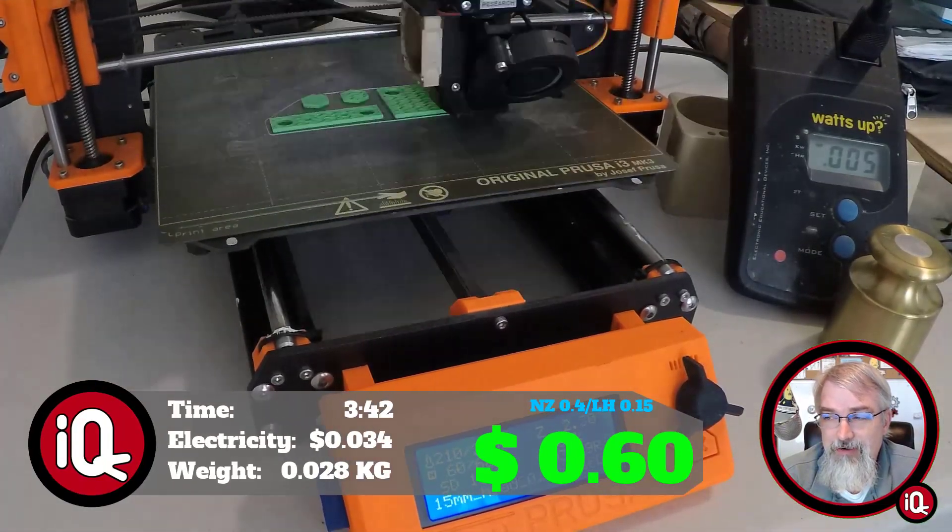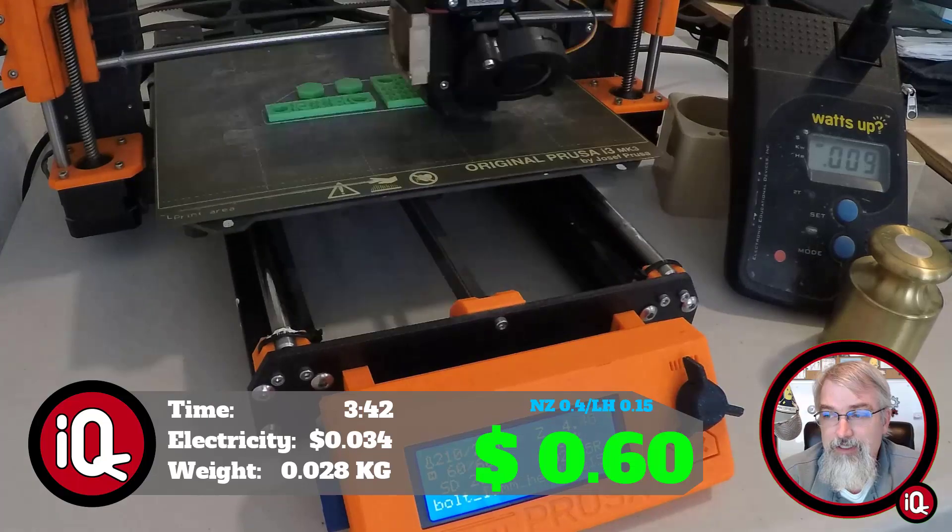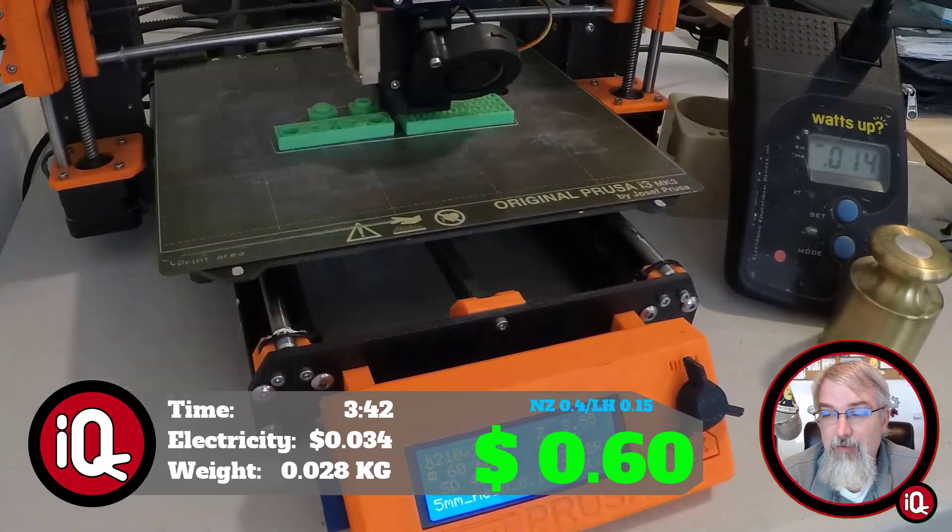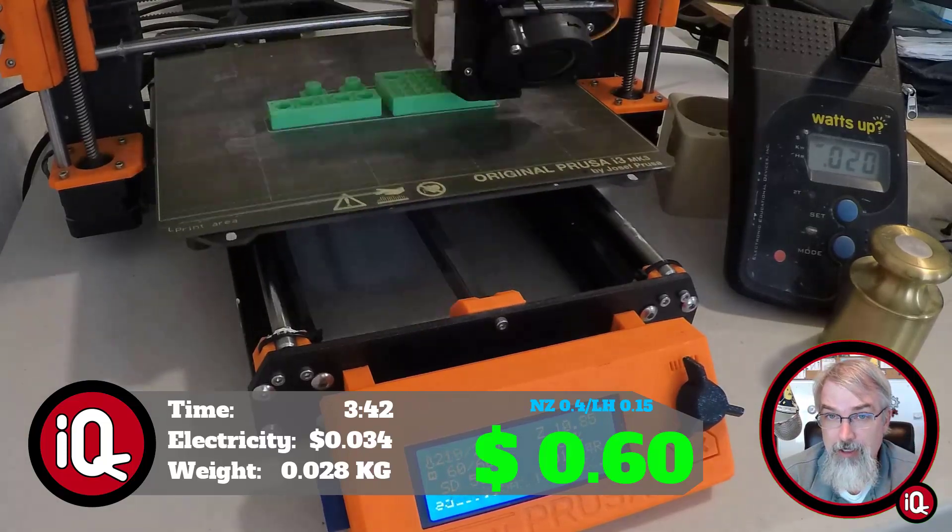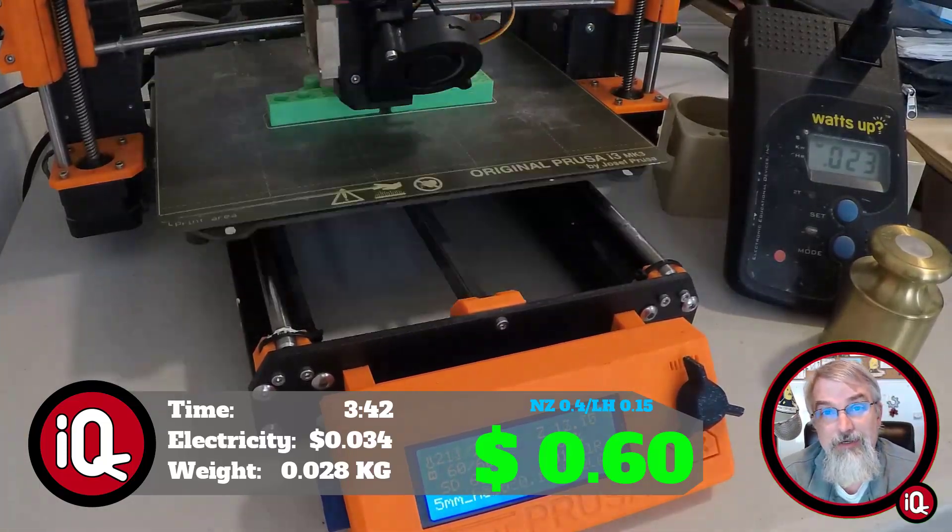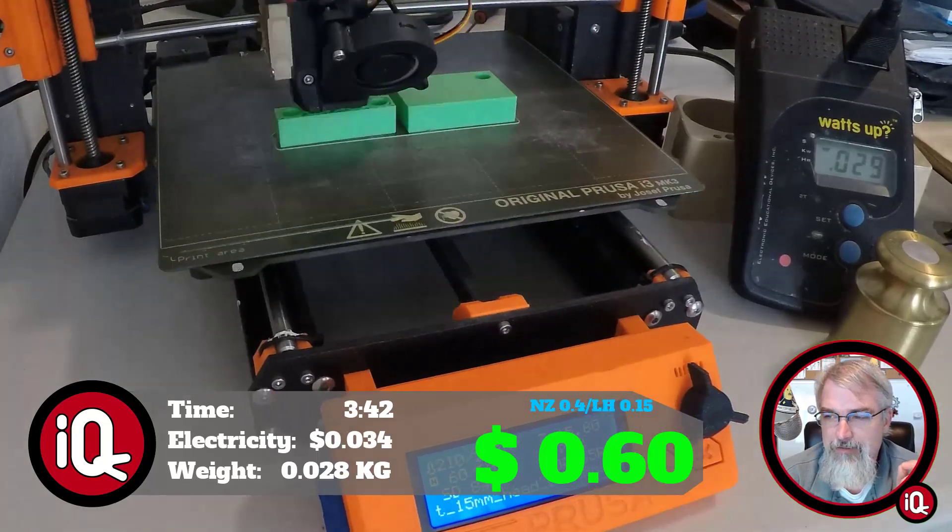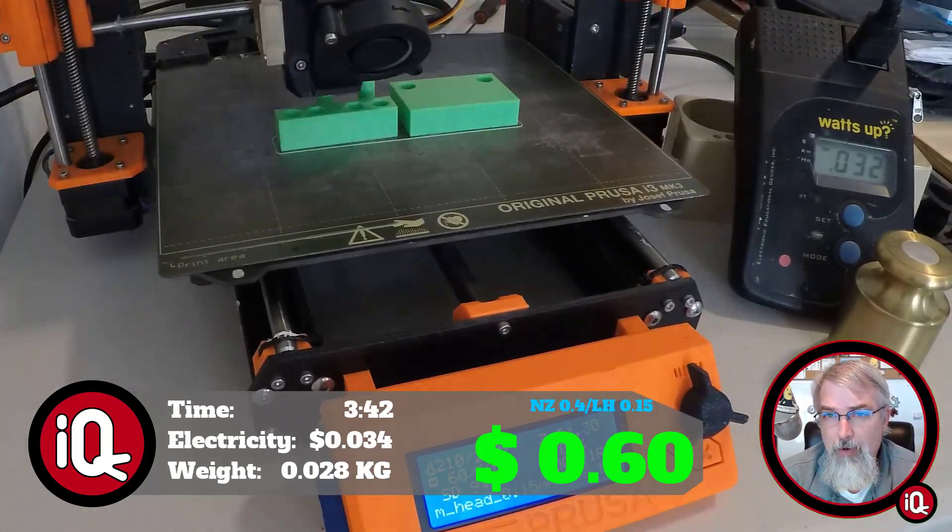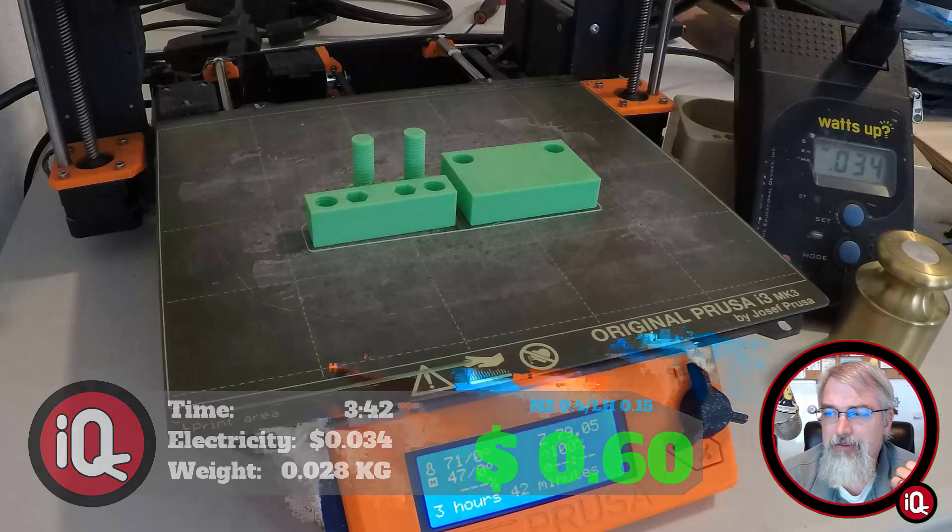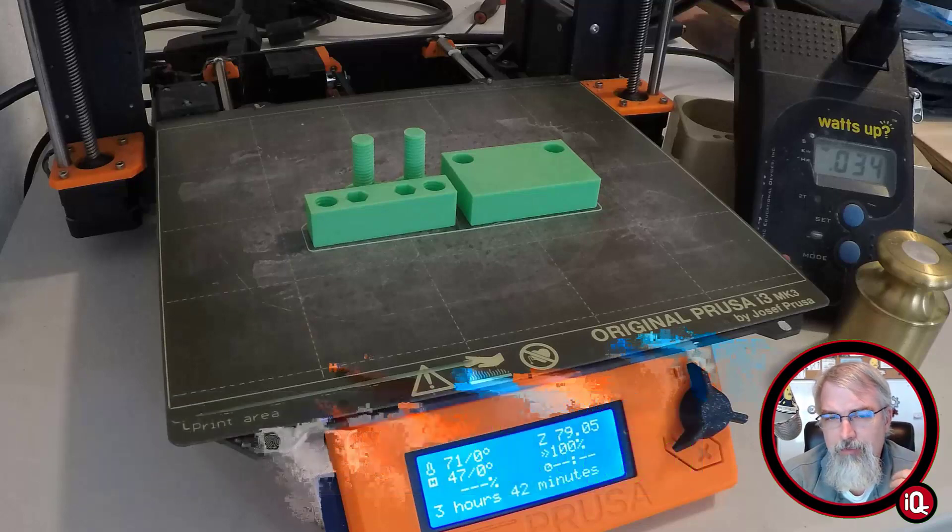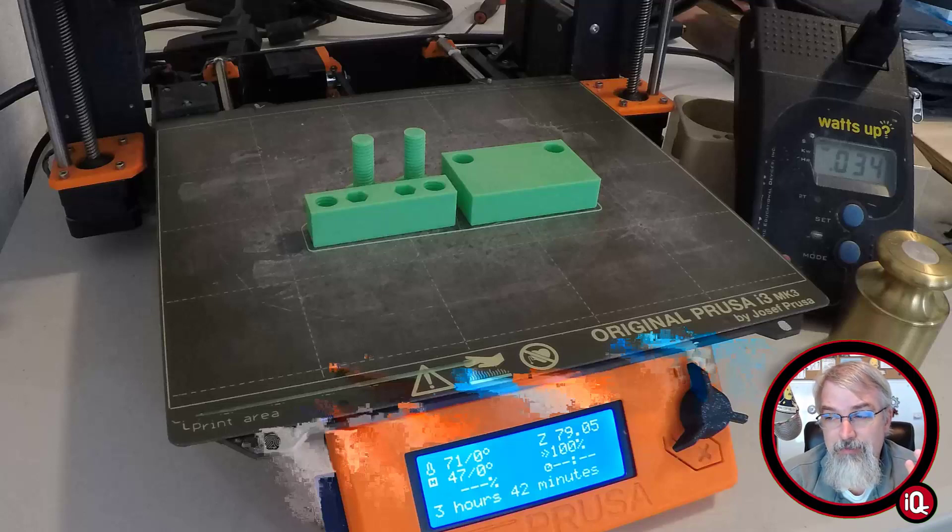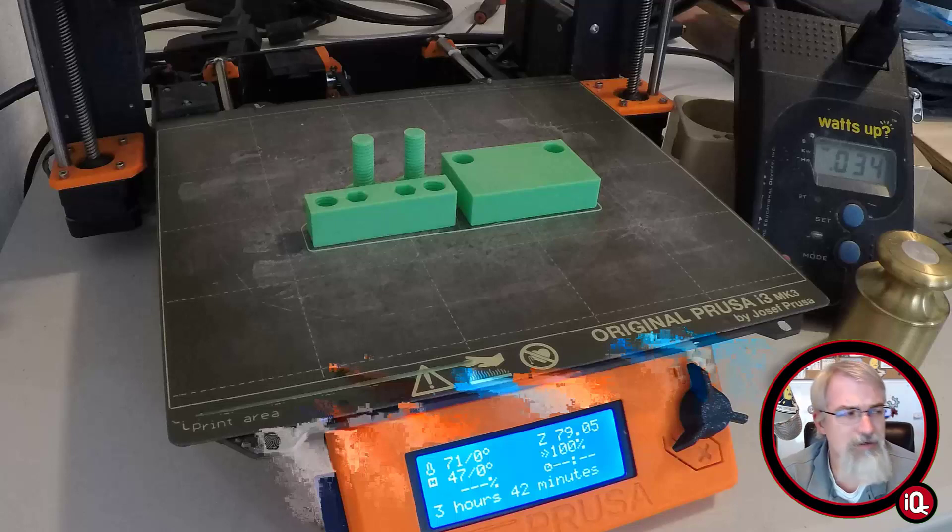So to print one of these, it just takes 3 hours and 42 minutes to print. It takes 3.4 cents worth of electricity. And it weighs 0.028 kilograms. At $20 per kilogram comes down to 56 cents worth of material. So all in, 60 cents to print this. But you need 4 per board. For 4, so total for my cost, $2.40 to print. You're going to pay more than that at the store to get something like this. Pretty worthwhile print.